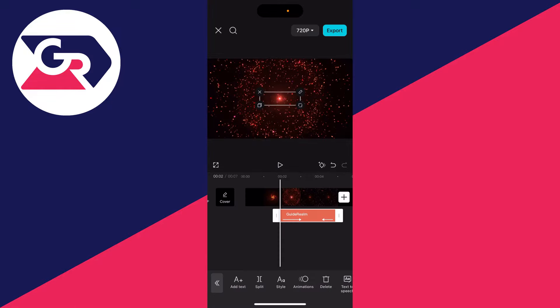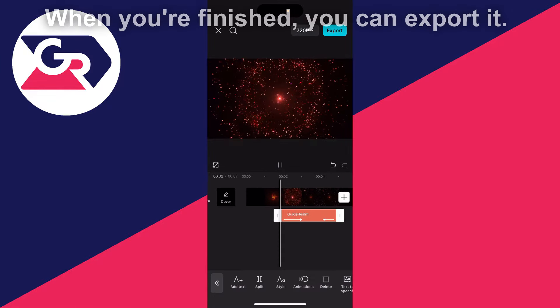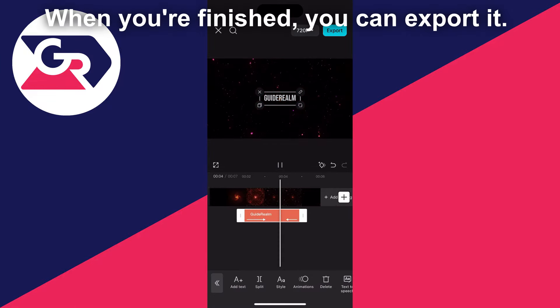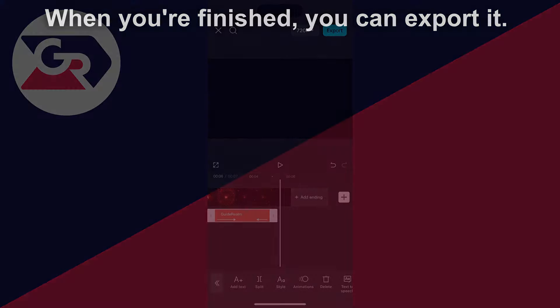Once you're happy with that, click on the tick and then you can play it back and there it is. Of course you can also adjust the duration and placement as well.